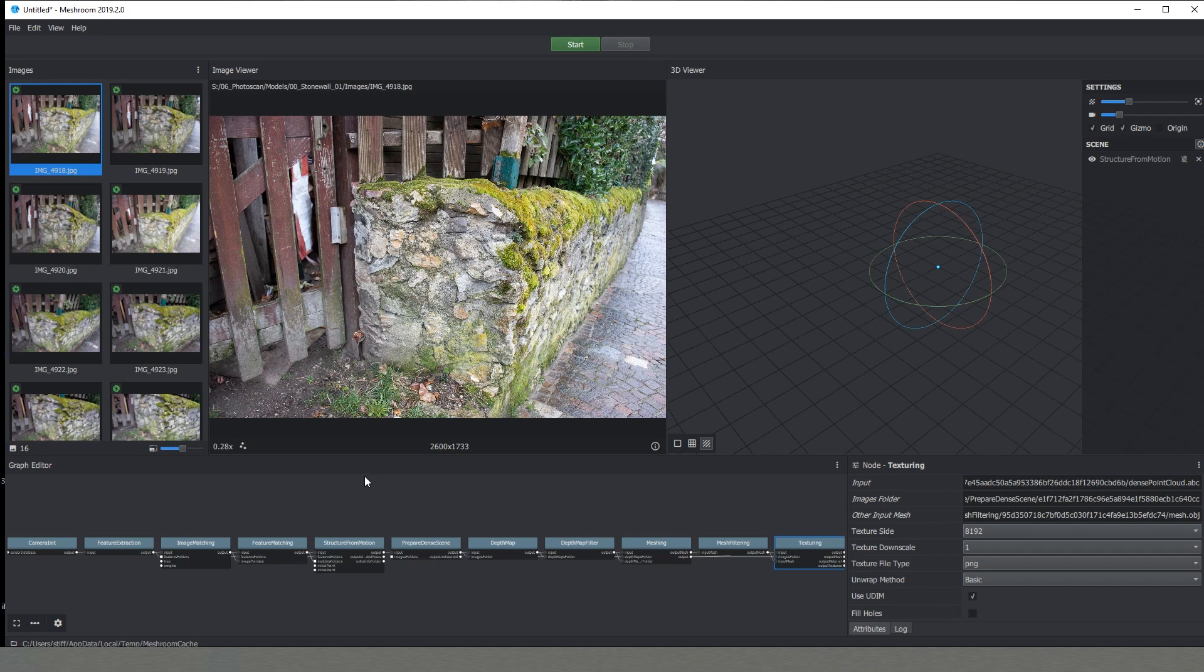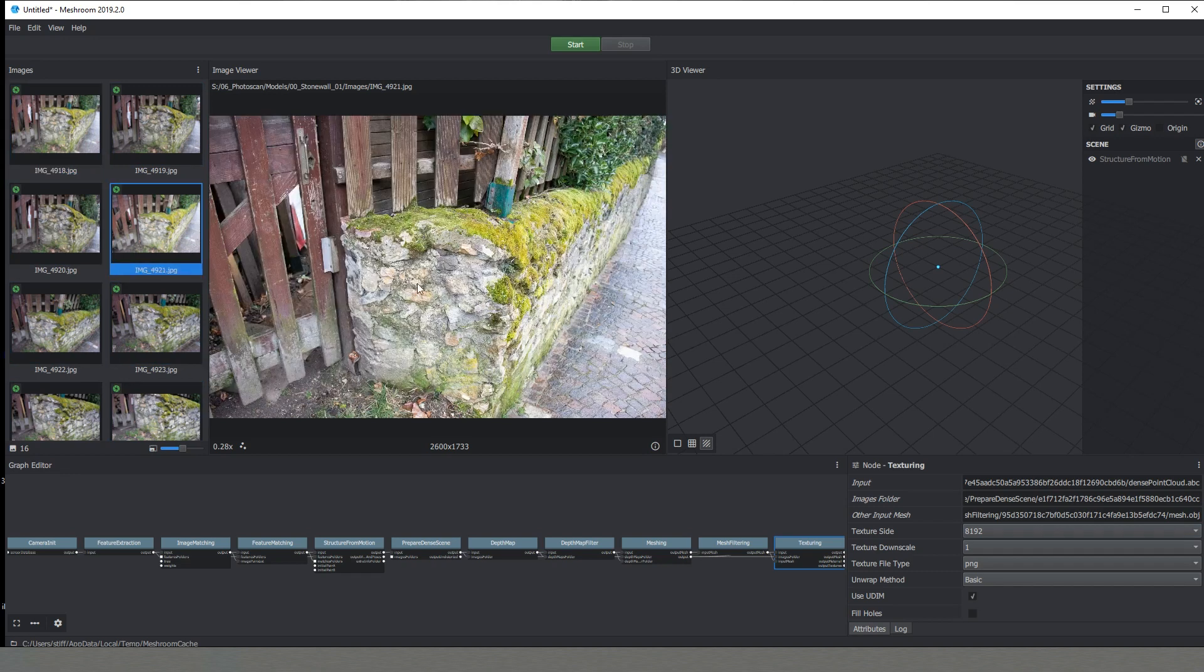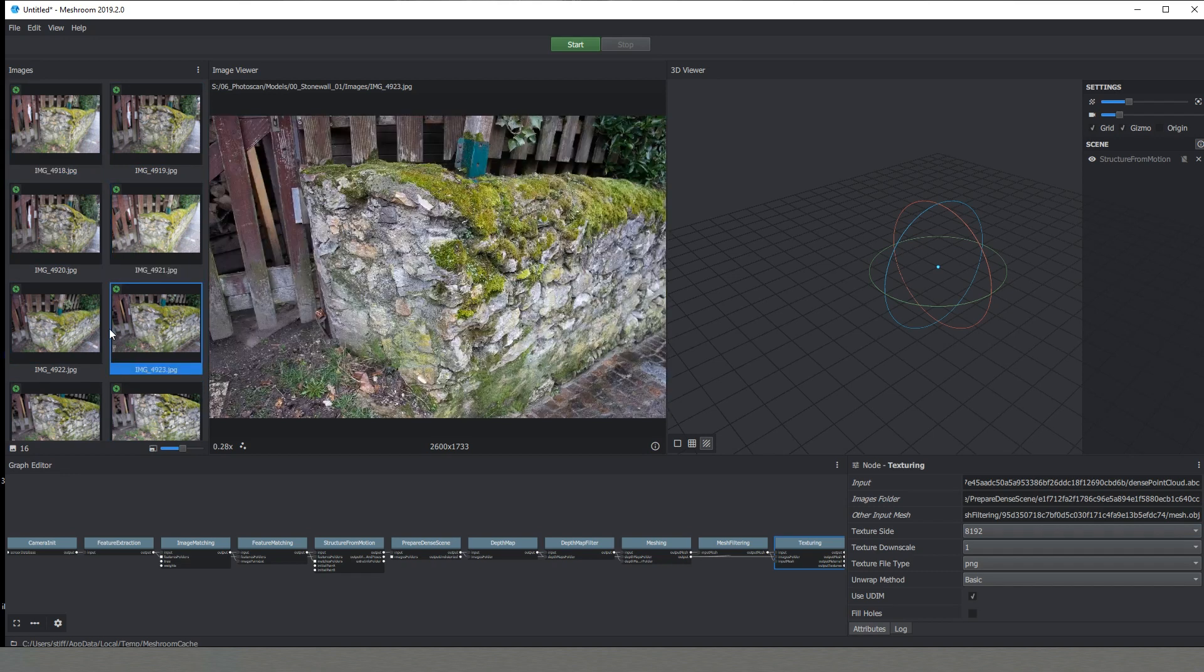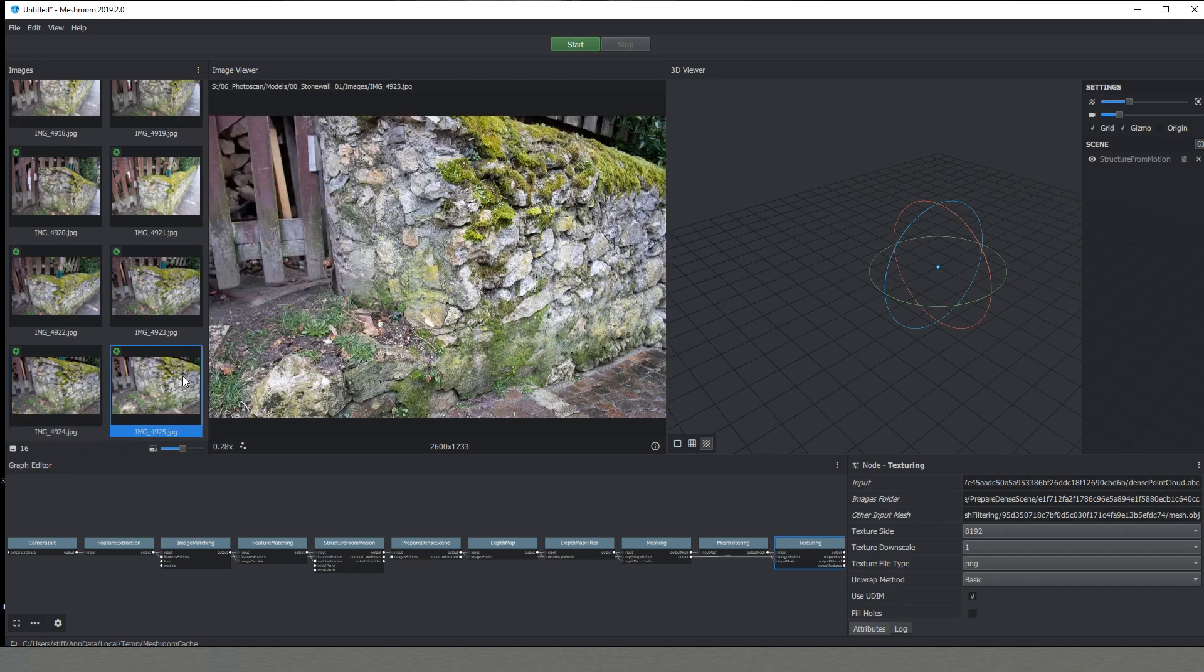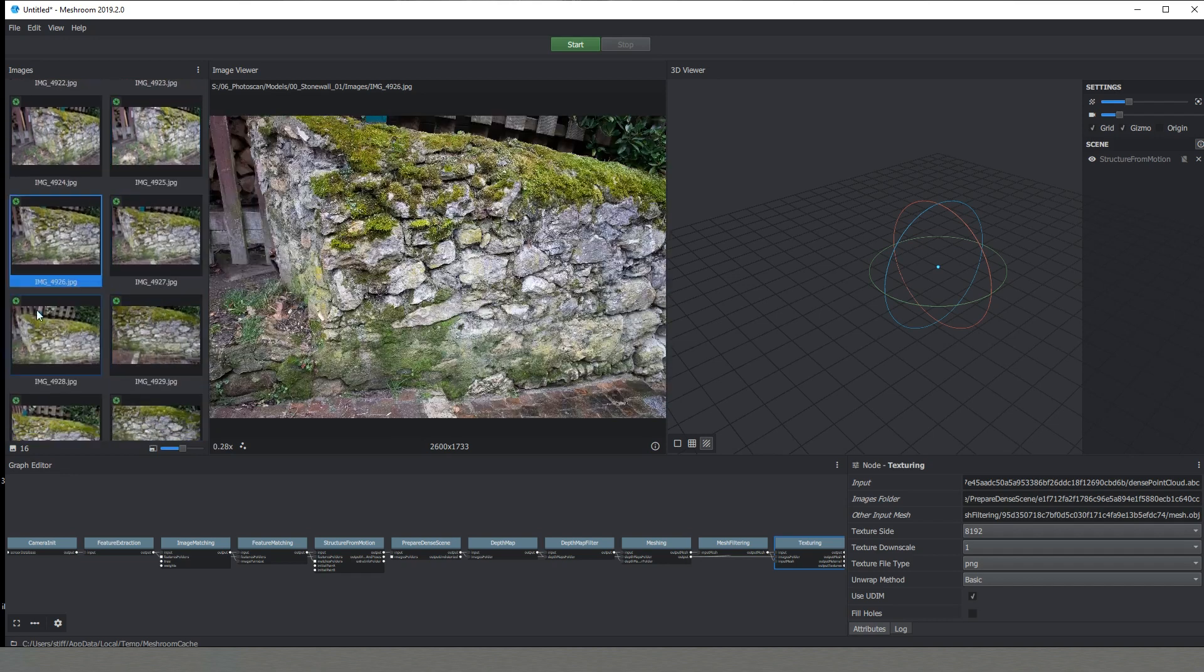Another thing that I wanted quickly to introduce you to the software's interface. So as you can see on this side we have all the images or all the footage that we have taken for recreating our 3D model. Then we have a viewport where we can inspect those images and see if everything is all right.